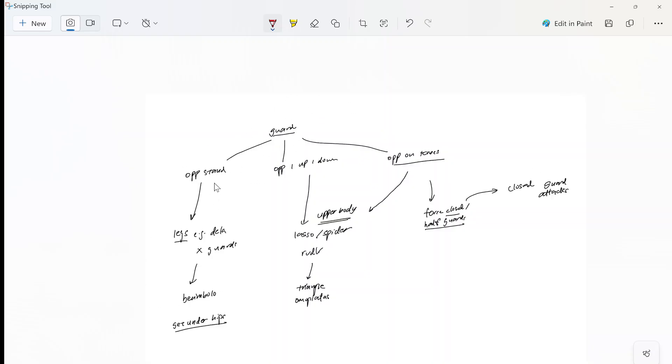So when you're playing guard against an opponent, the opponent could be doing many different things but generally he'll only be doing one of three things. Think about it. He can either be standing, have one leg up one leg down, or he can be on his knees.